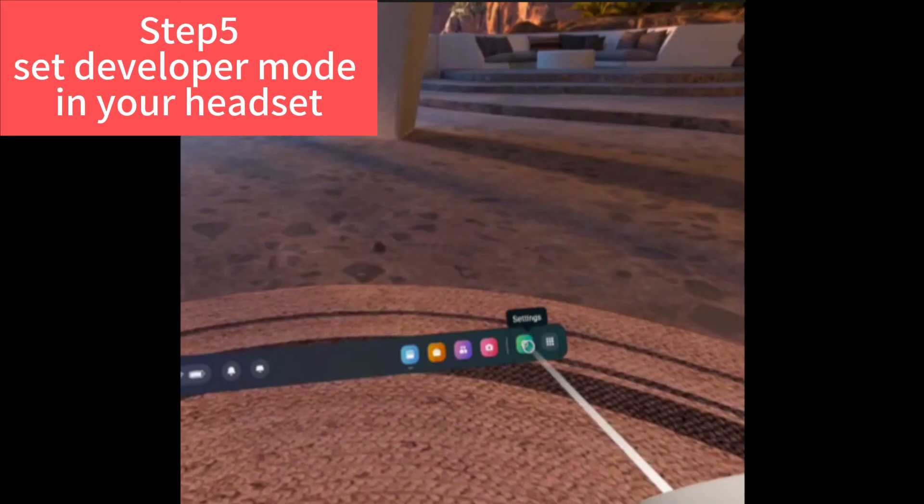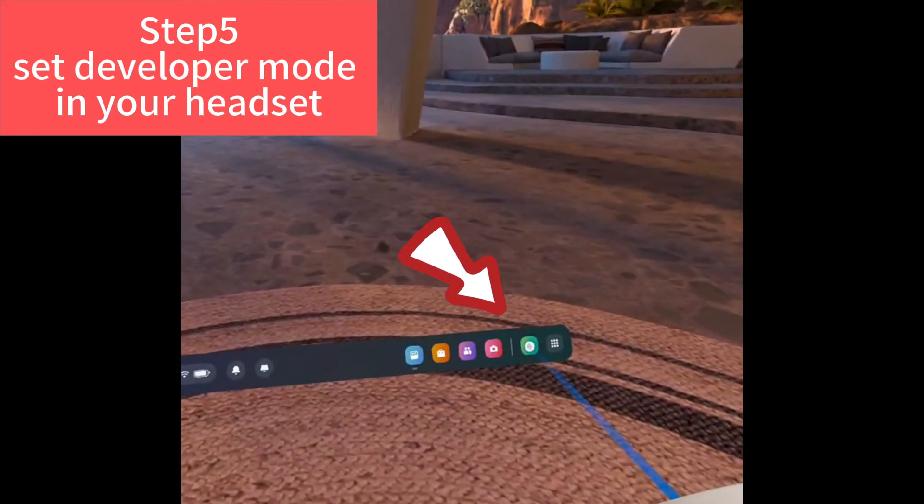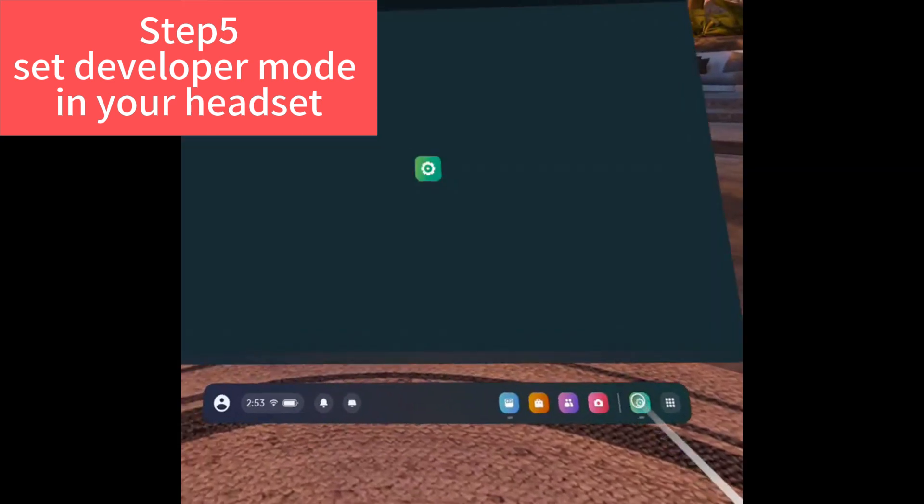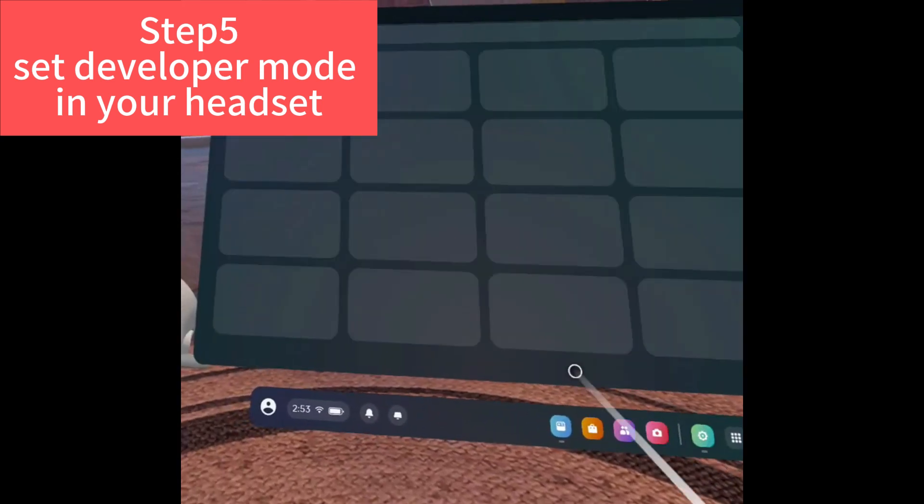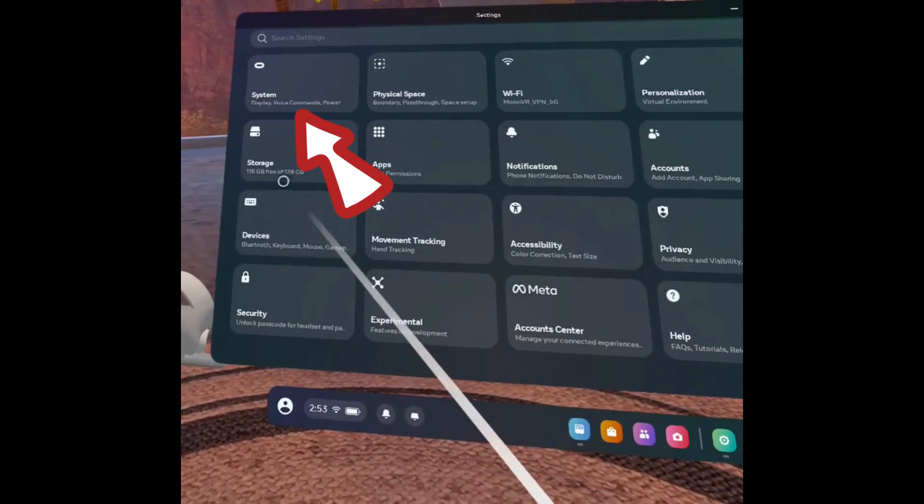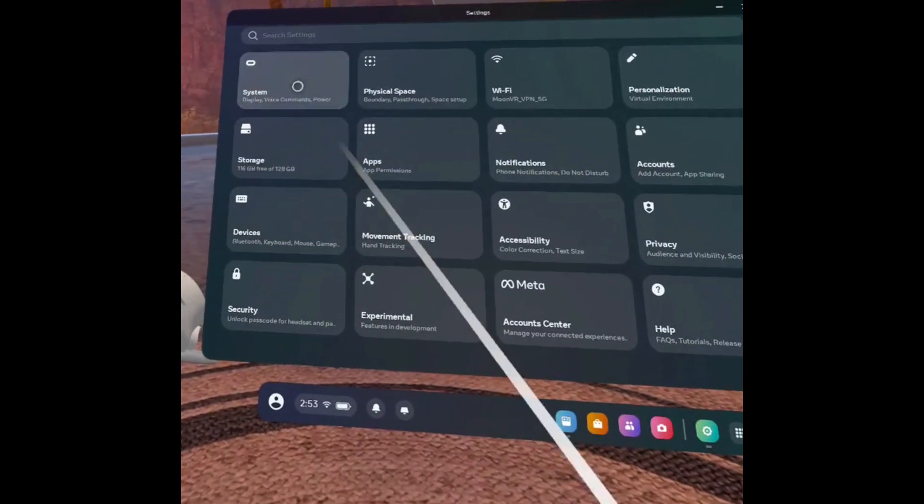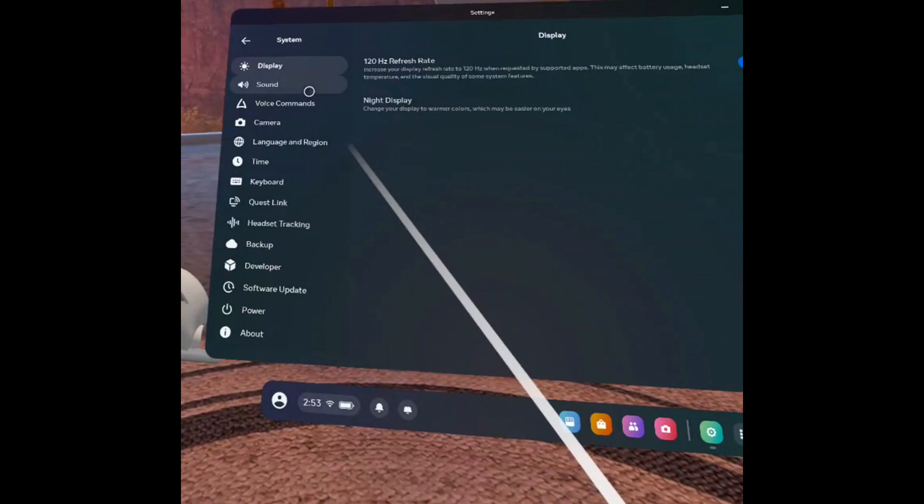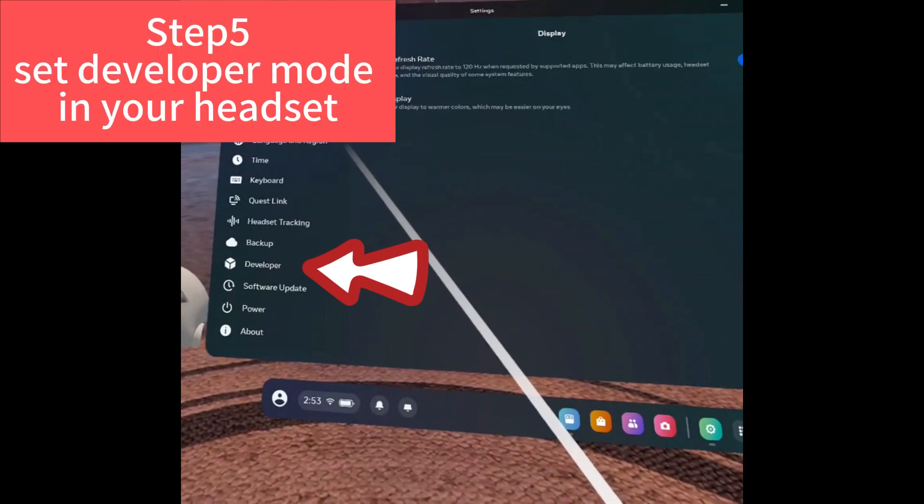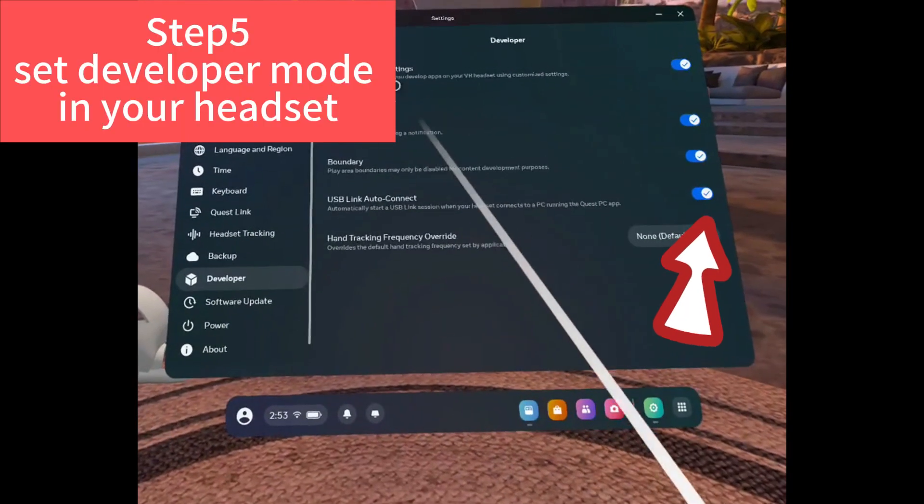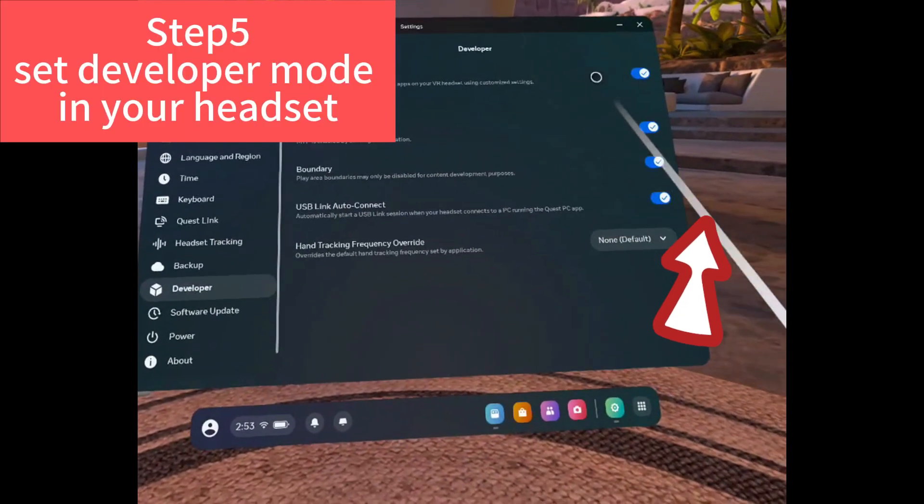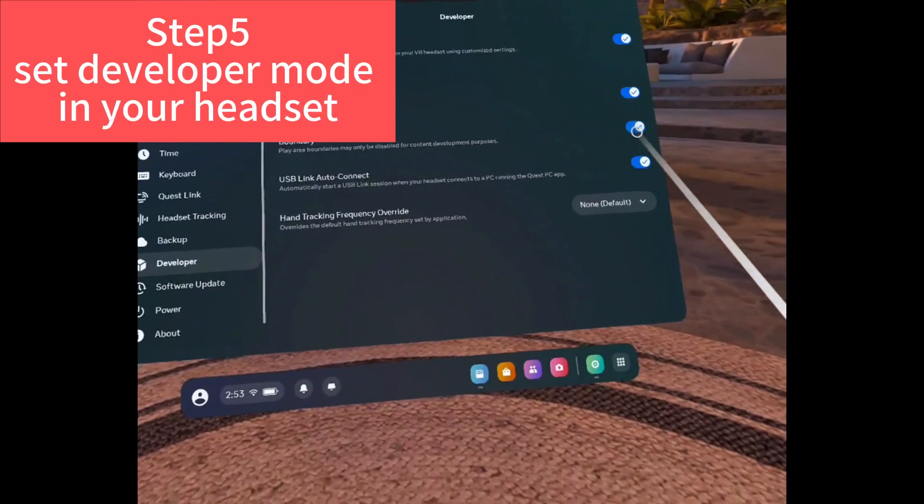And then we can continue our step five. We need to set developer mode in our headset. Go to settings, system. And this time you can see there is a developer column here. Click it and switch on the USB link auto connect.